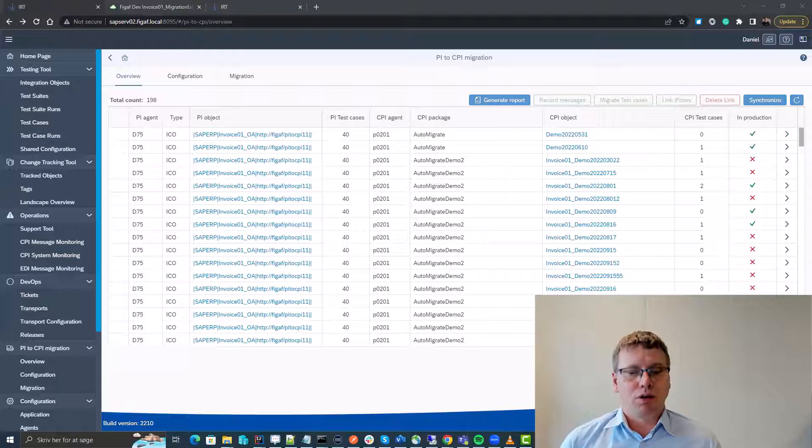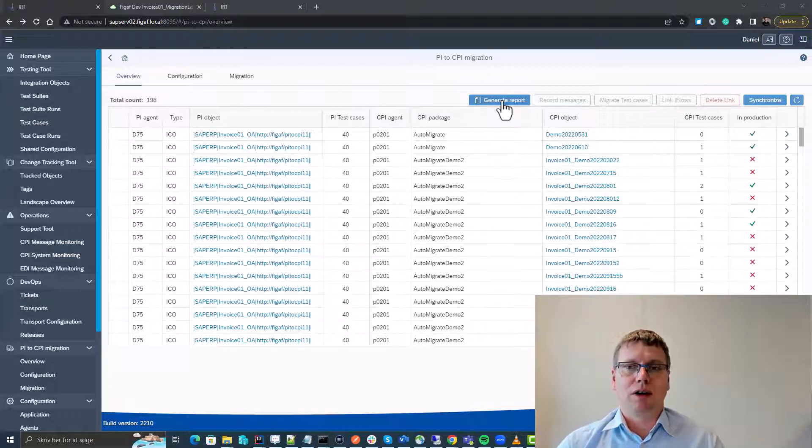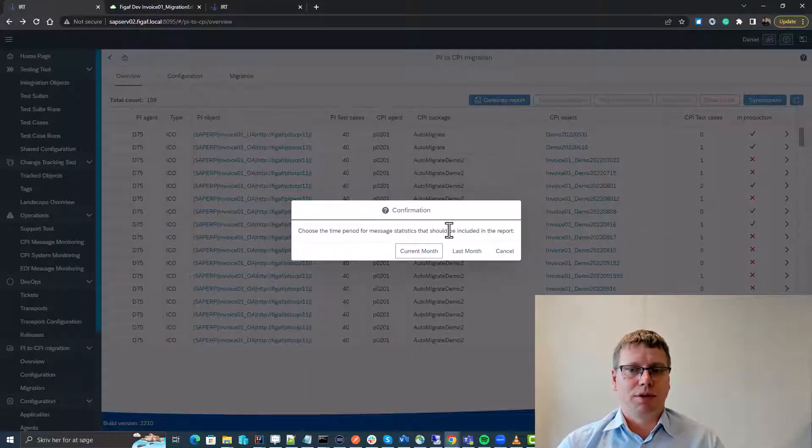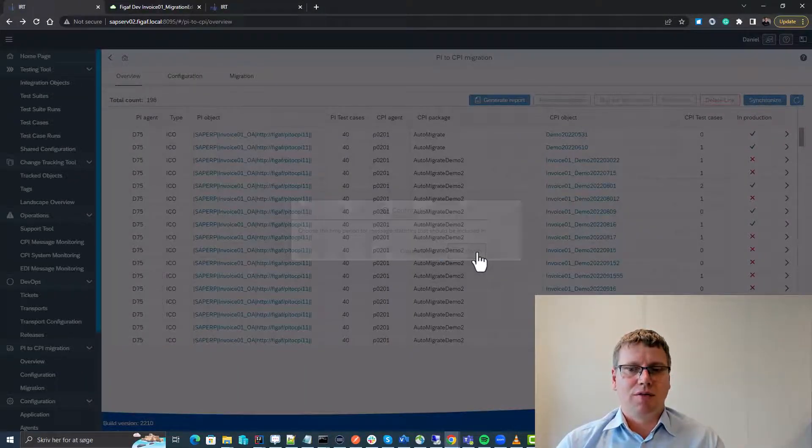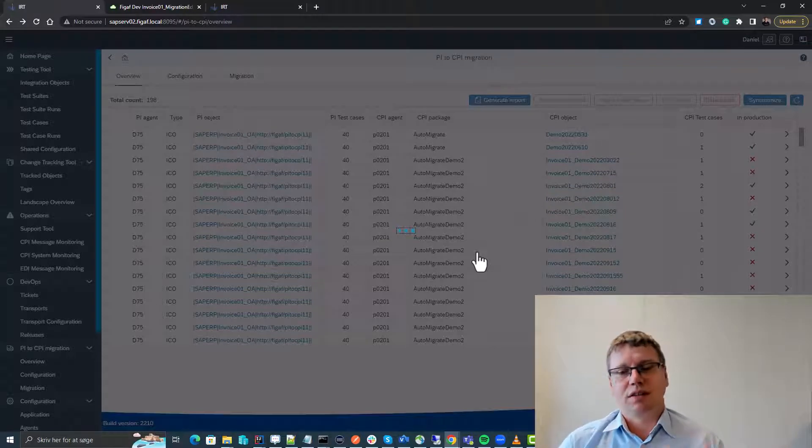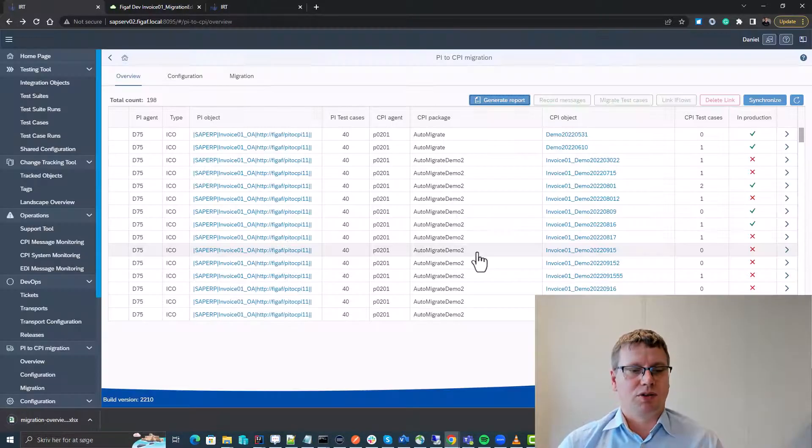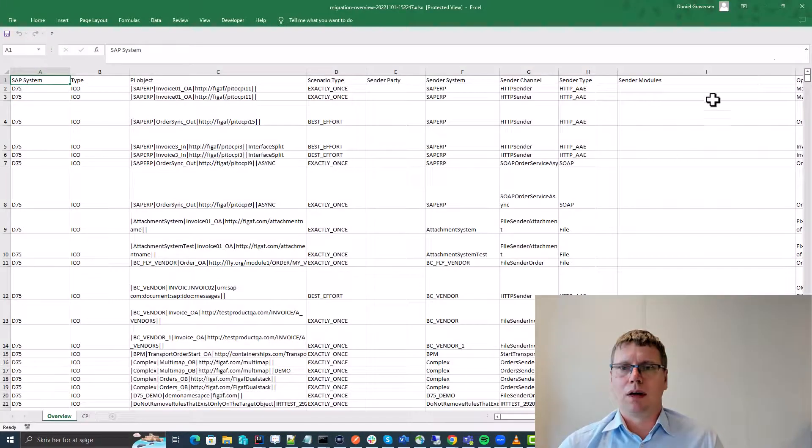The first thing we want to do once we set everything up is to generate a report. We can fetch some data with some statistics about what is processed in the system.